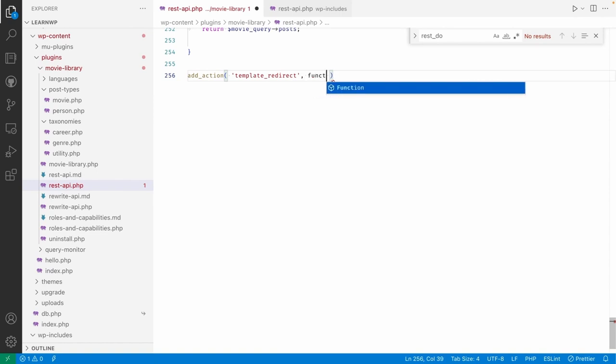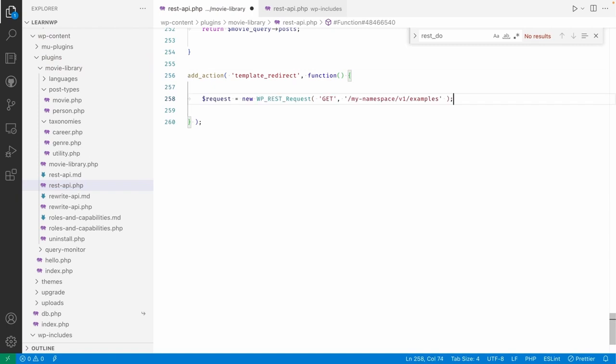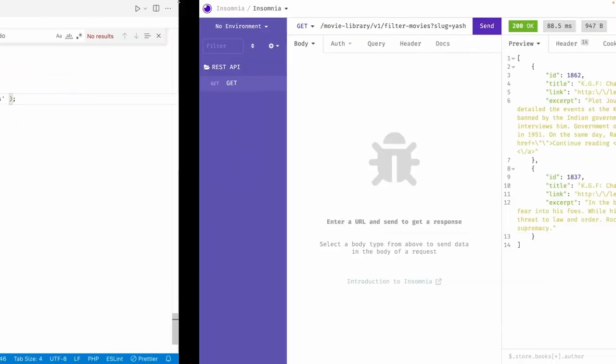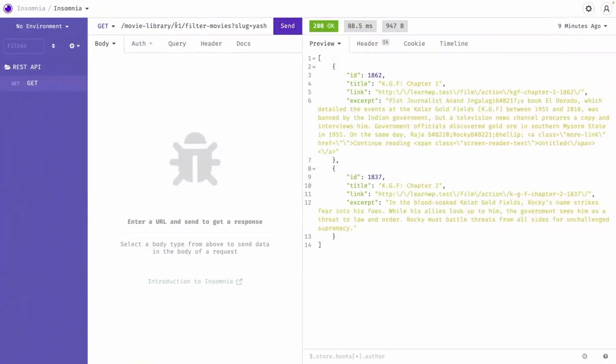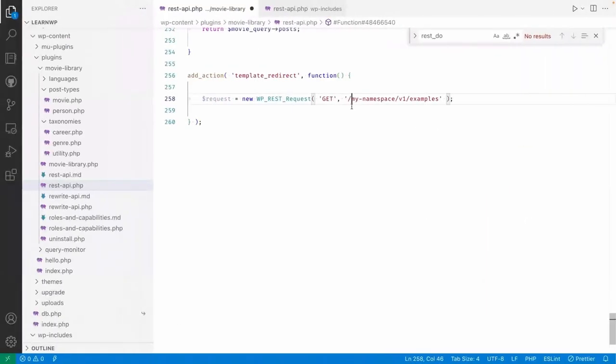Then I'm using just this action here, and I have like get method. It will be the same. Copy, copy. Let me just copy this one - movie library. So I will simply...